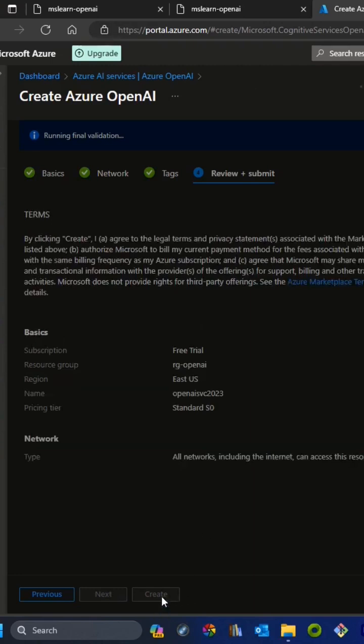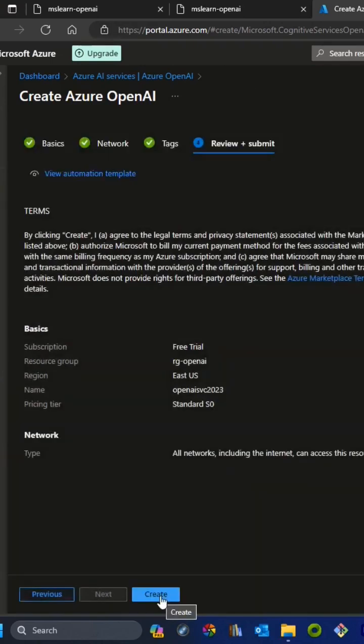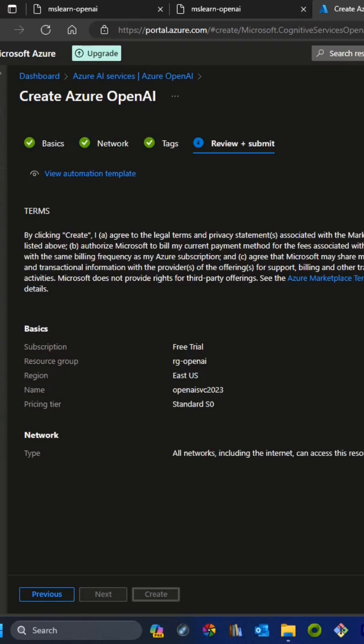We'll click on create and wait for the OpenAI resource deployment. Here we can see it's trying to deploy that resource.